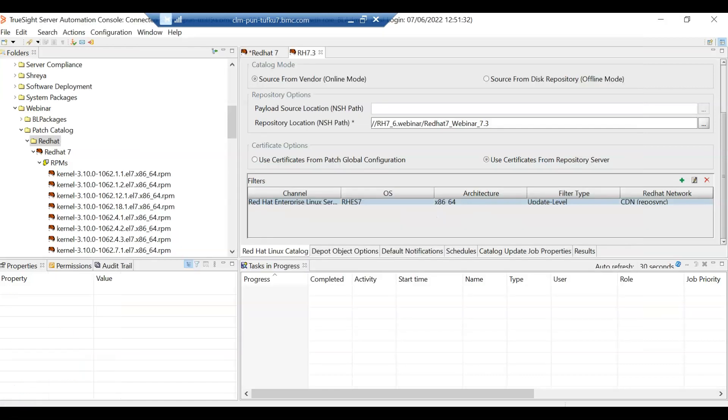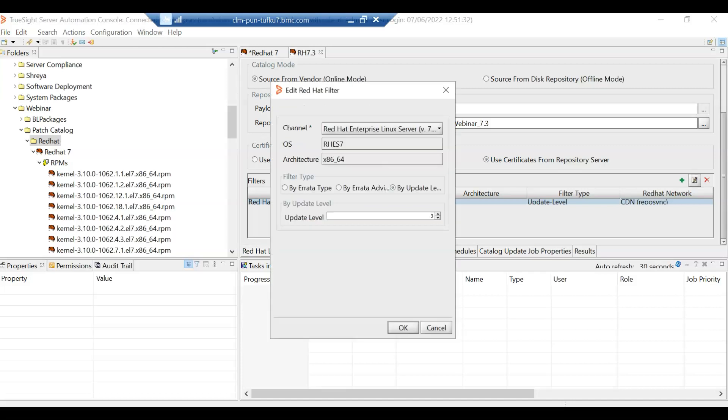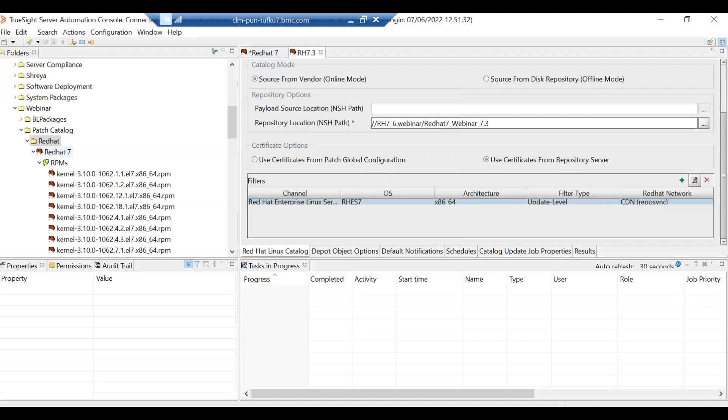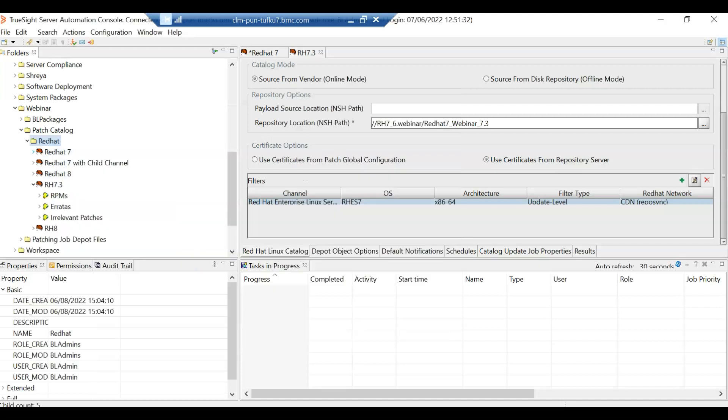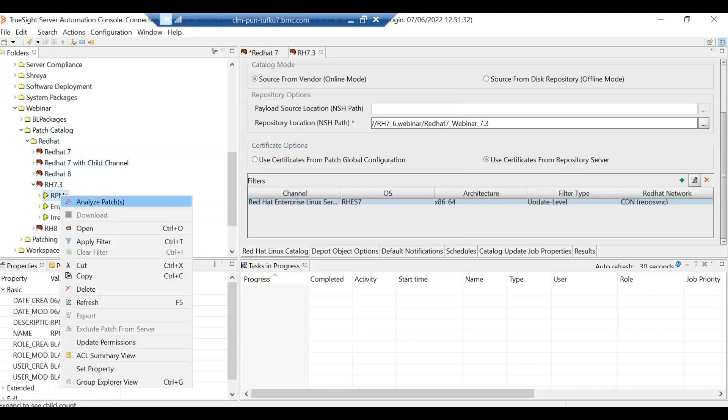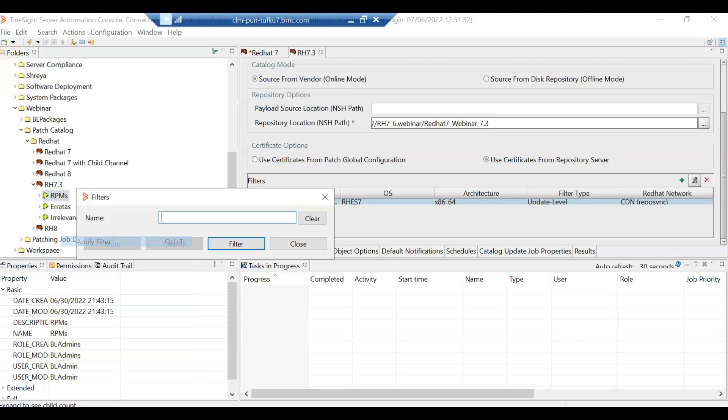So this is the Red Hat 7.3 patch catalog that I've already created. As you can see here, I have selected update level and the update level is three. So let's hit cancel here. Now let's go to the patch catalog for Red Hat 7.3 and if I right click apply filter and select for the kernel level.